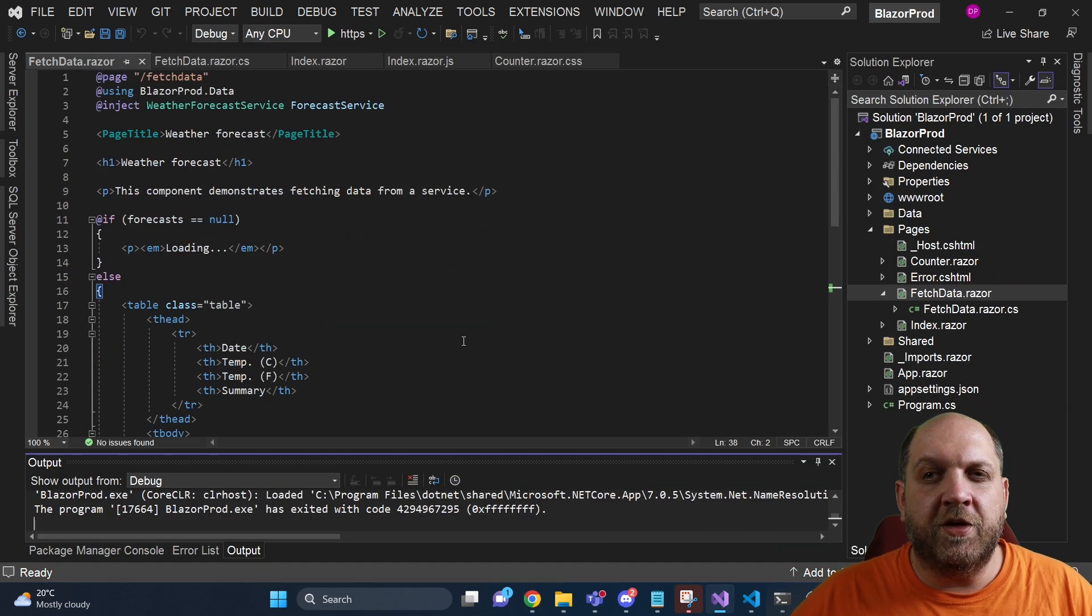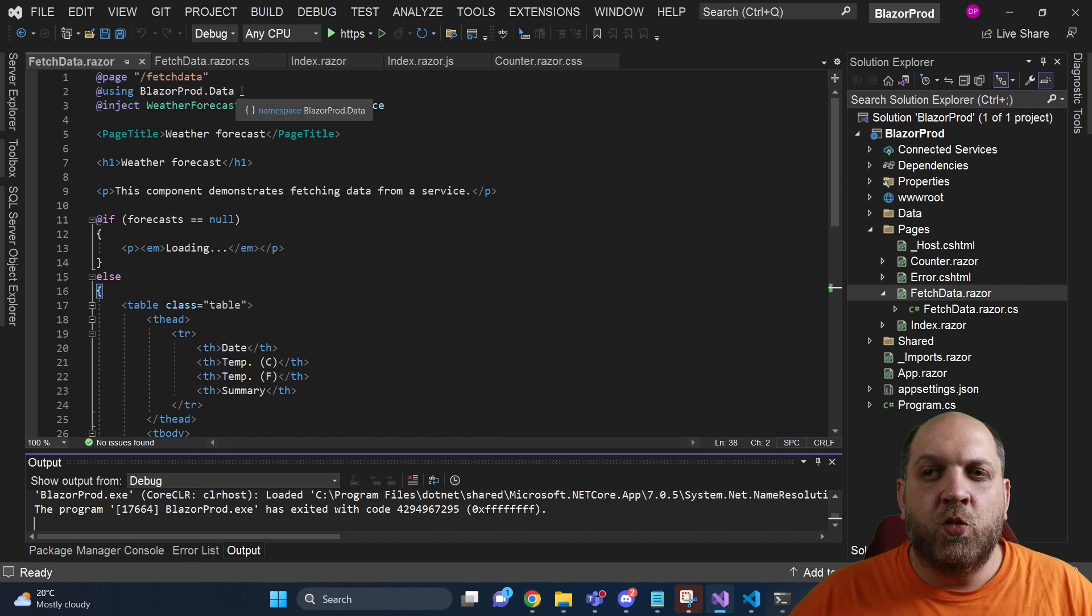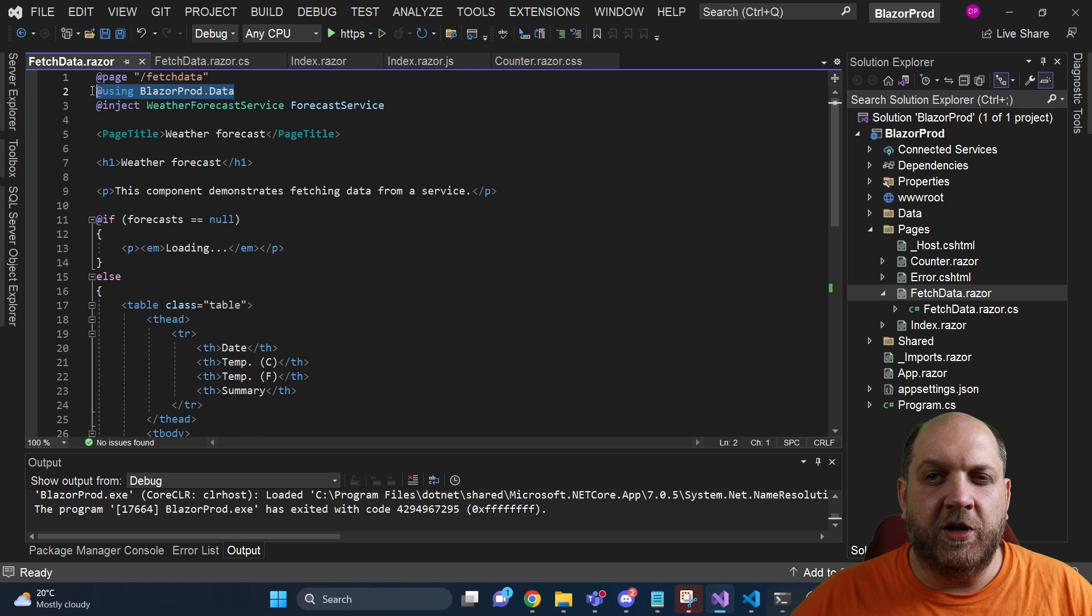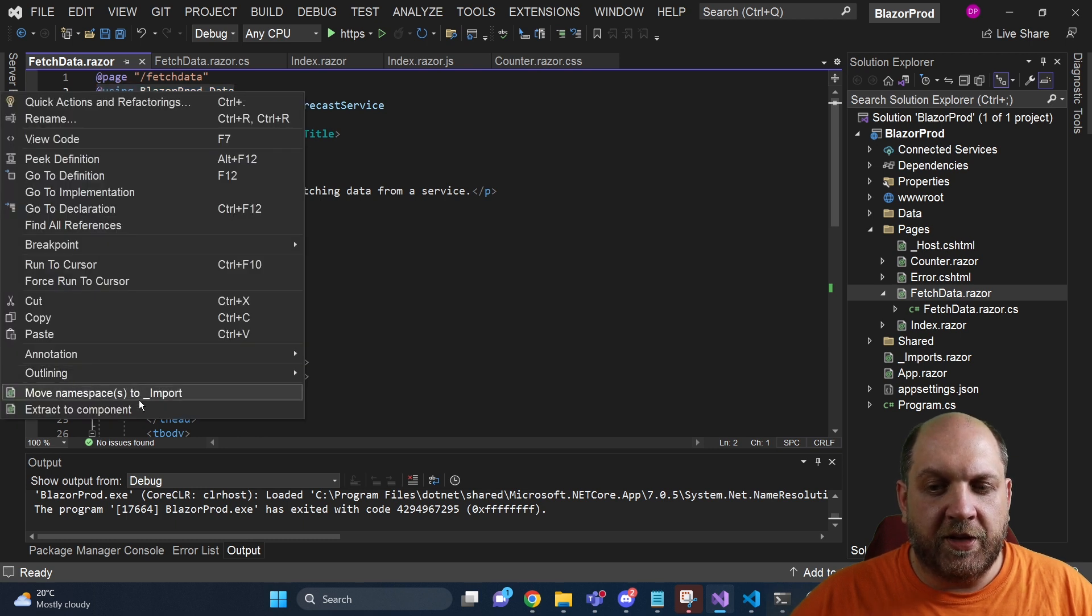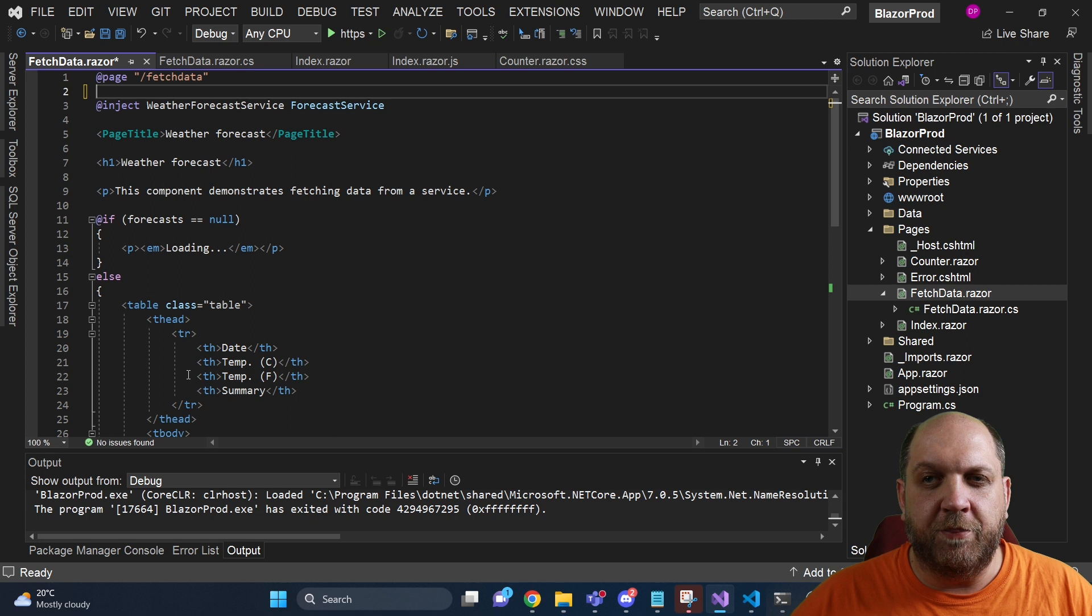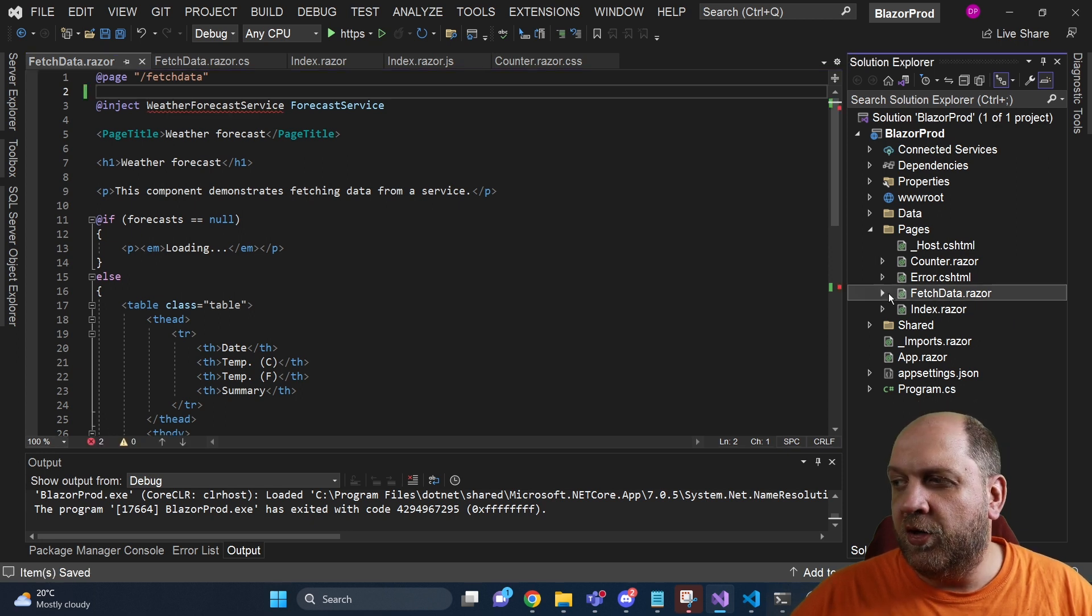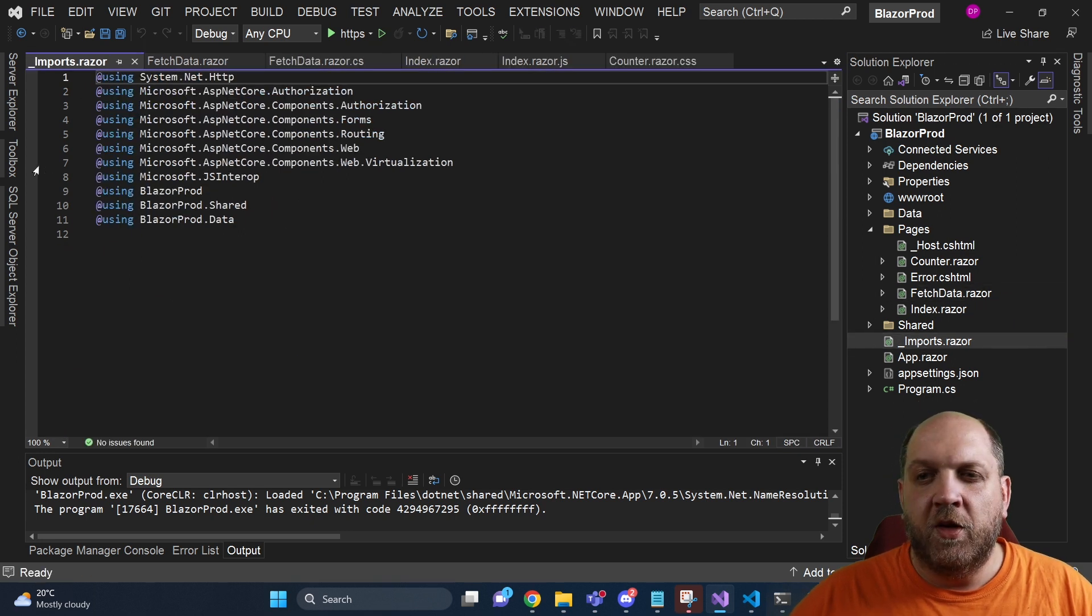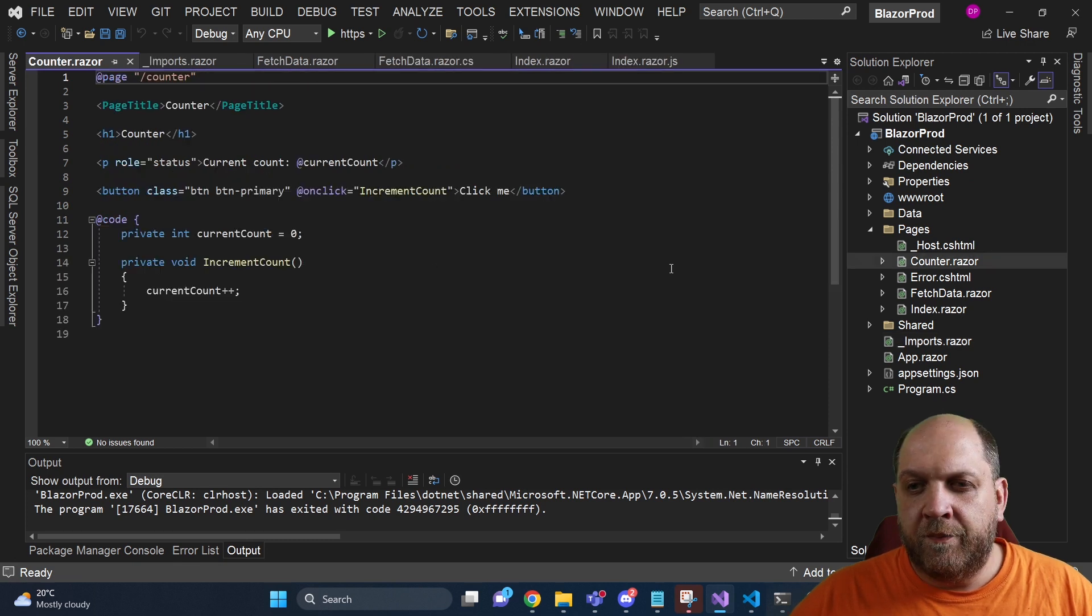And since we are here on this fetch data component, another very interesting productivity hack with this Visual Studio extension is that we can automatically, for instance, take these usings and move them. If we right-click here, move namespaces to the imports.cshtml and if we go, in fact, to this imports, we can see that it was successfully added.